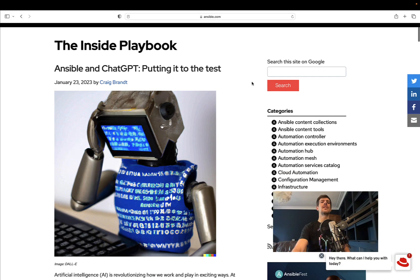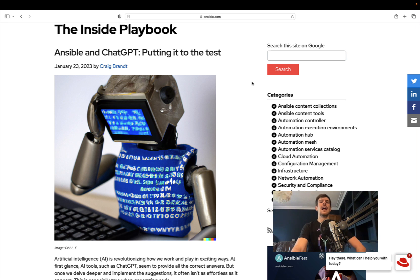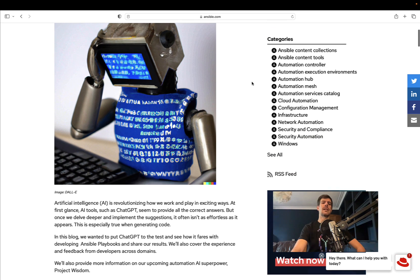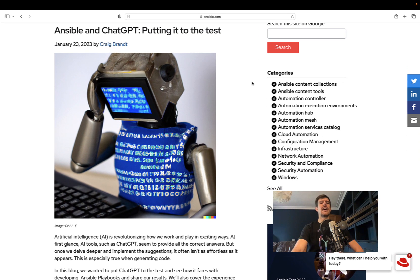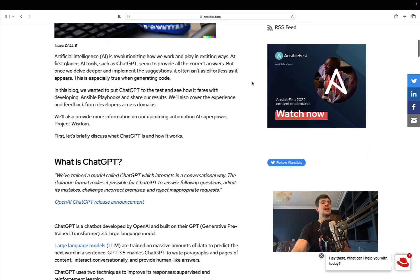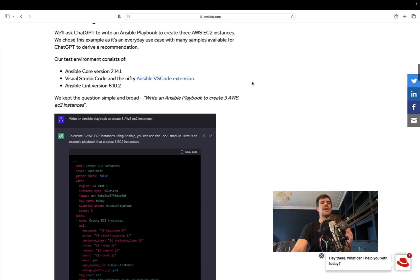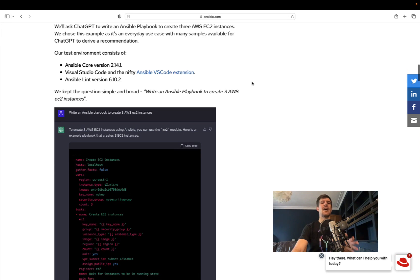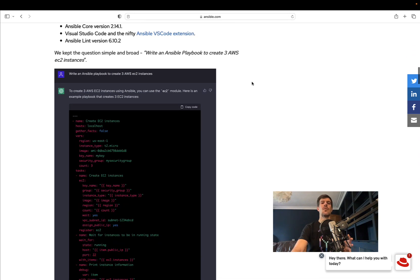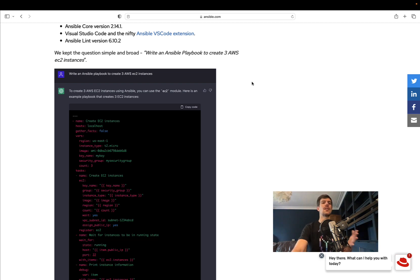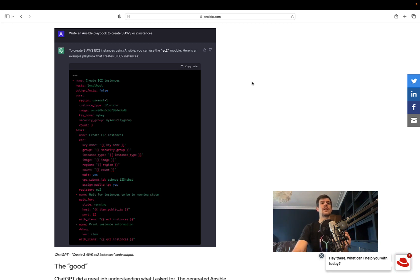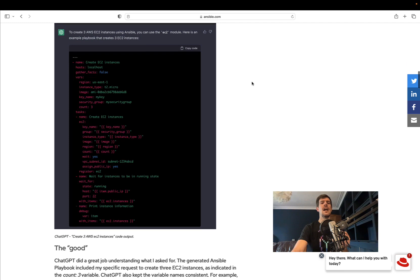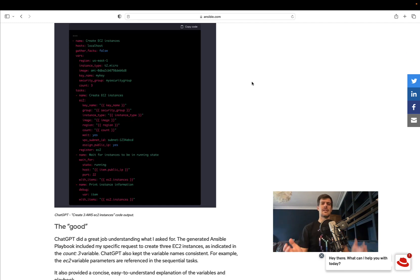I'm referring to this article on the Ansible blog, which is very interesting. Craig Brent had an opportunity to test the output with a modern system using the latest Visual Studio and Ansible Core. He asked it to create AWS EC2 instances and got this code as a result.